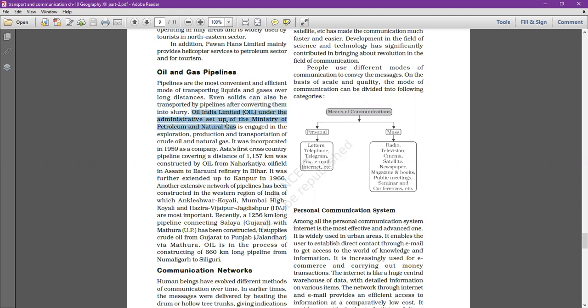Oil India Limited, under the administrative setup of the Ministry of Petroleum and Natural Gas, is engaged in the exploration and production of crude oil and natural gas. Oil India Limited is a joint venture of government and private enterprises. Crude oil is oil that has not been refined yet. It was incorporated in 1959 as a company.